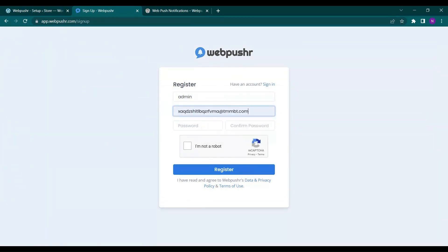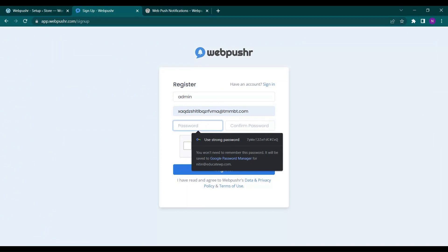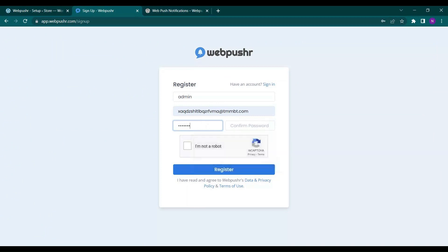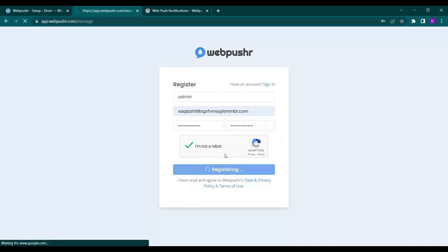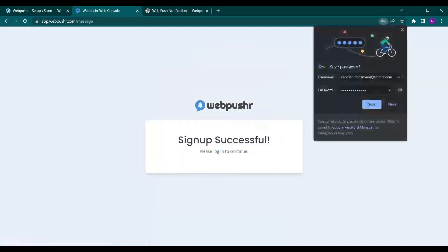So here let me show you how you can create an account very easily. You just have to type in the name and the email address that you are going to use and password and click on this checkbox and click on register.